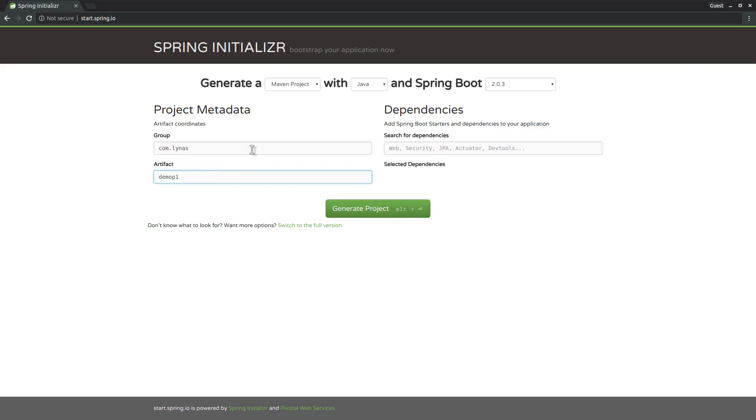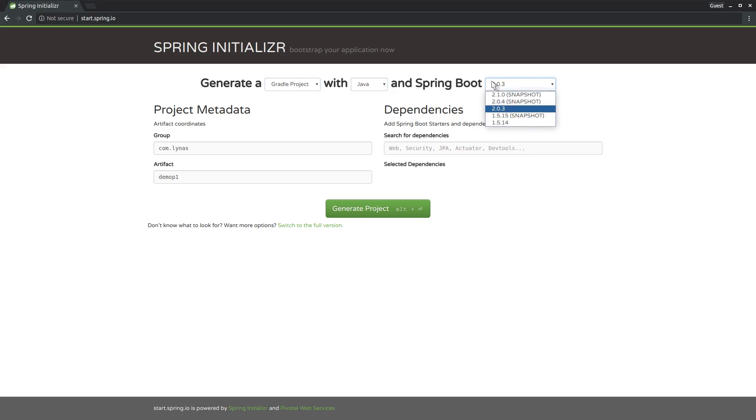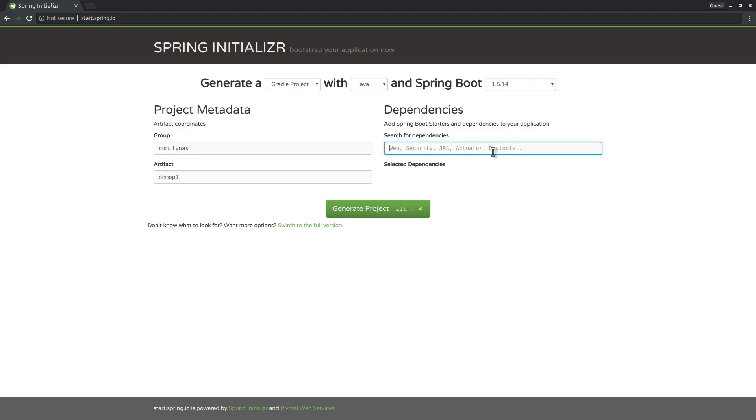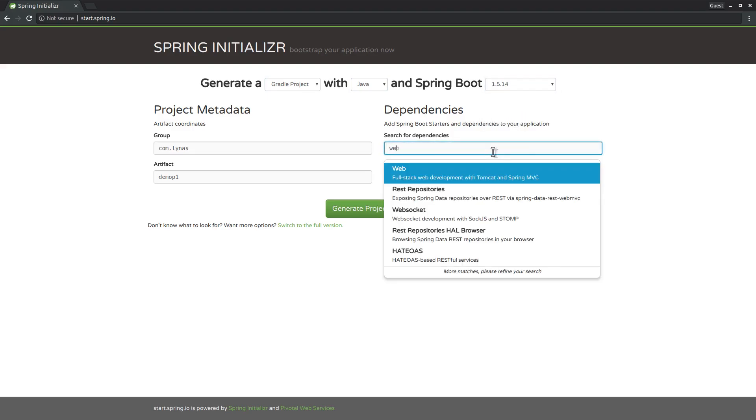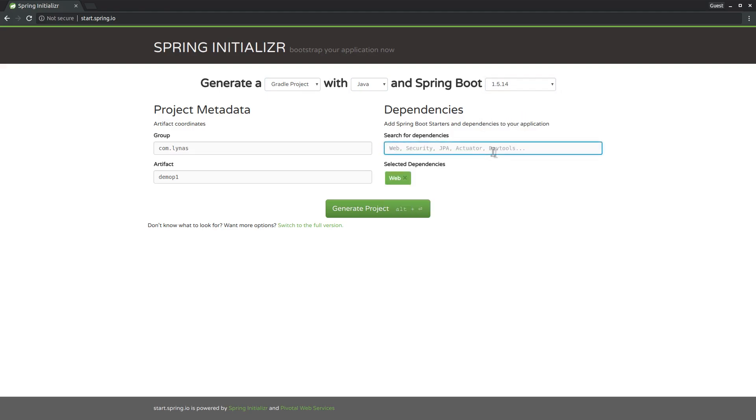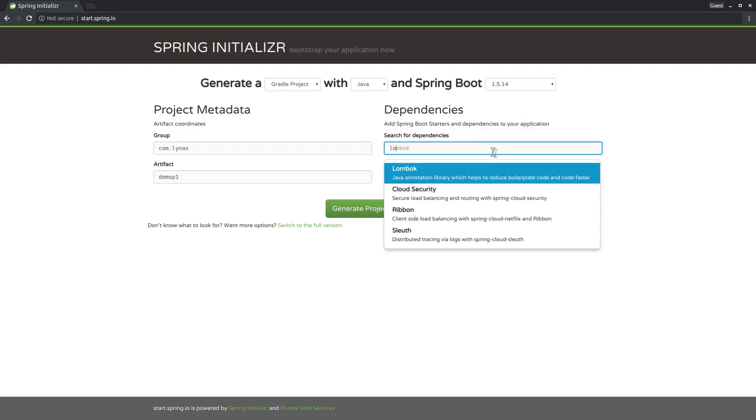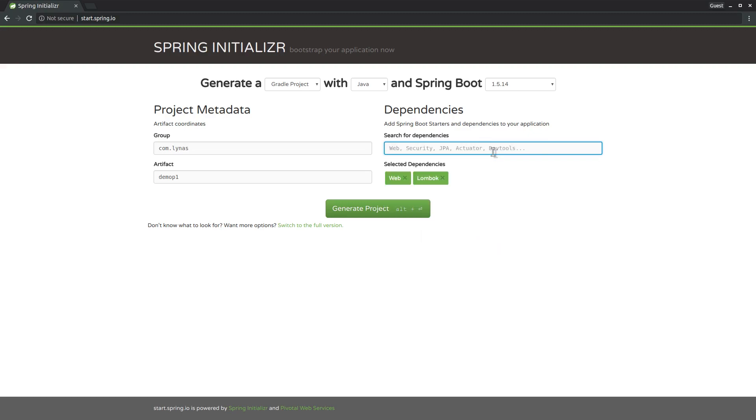For this project I'm going to use Web, Lombok, JPA, and H2. H2 is for an in-memory database, and Lombok provides automated getters and setters.